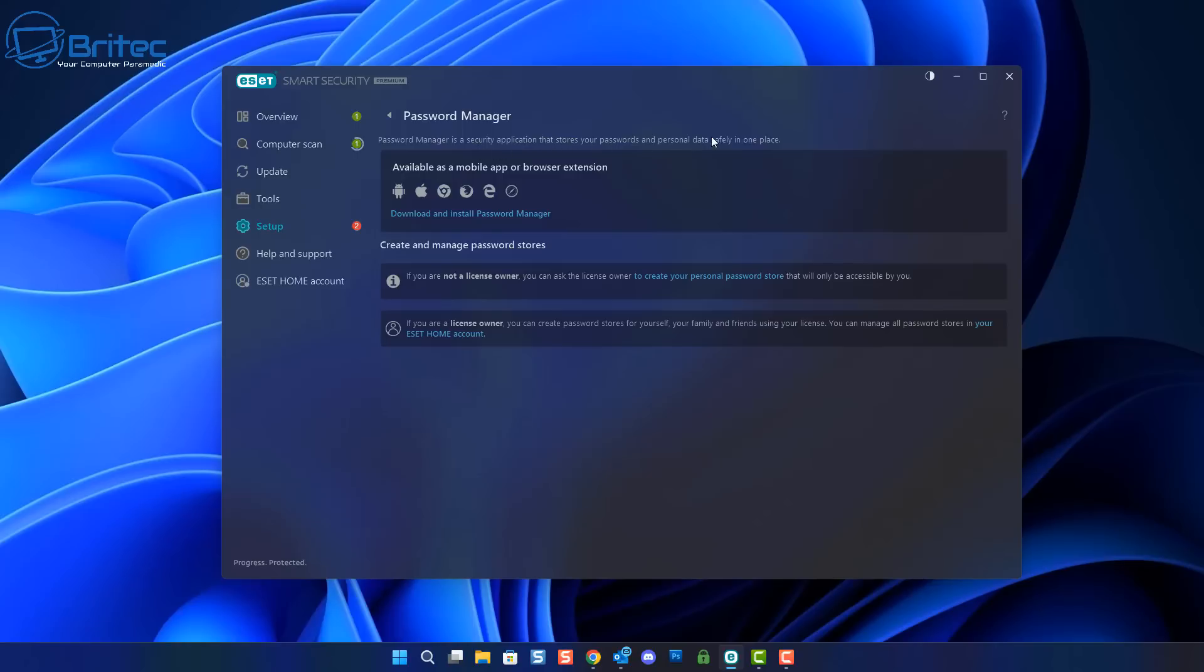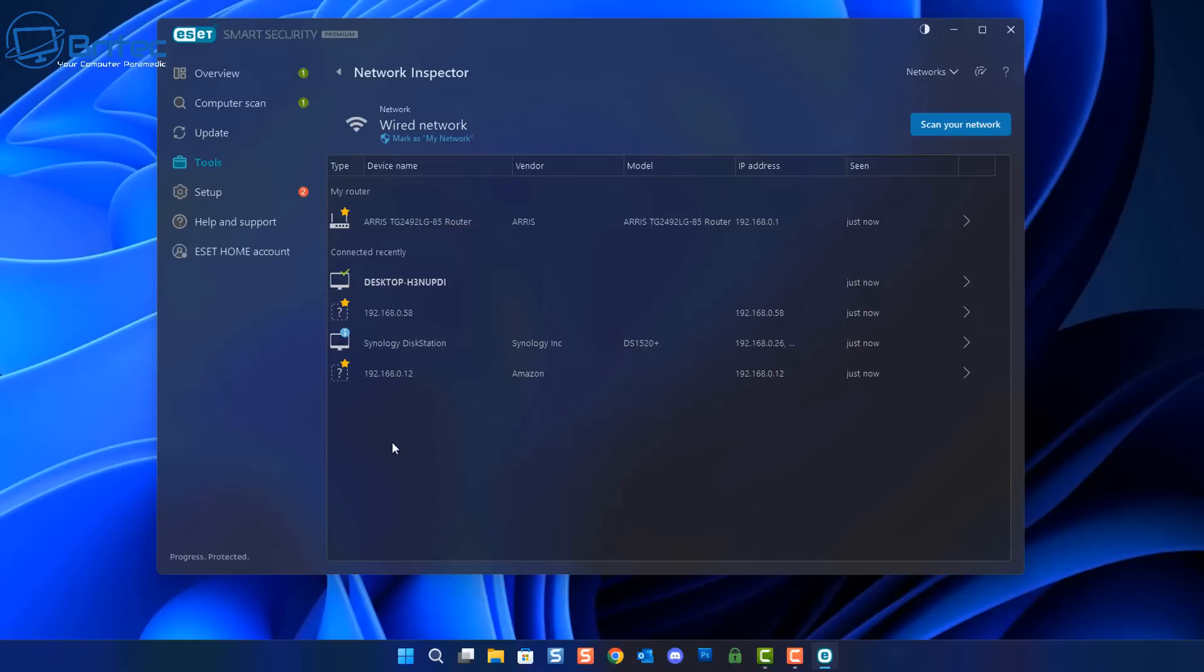They also have a password manager on here. Password manager is a security application that stores all your passwords and your personal data in one place. This is great for keeping all your passwords safe and secure, and when you want to use them you'll already have them right at your fingertips.